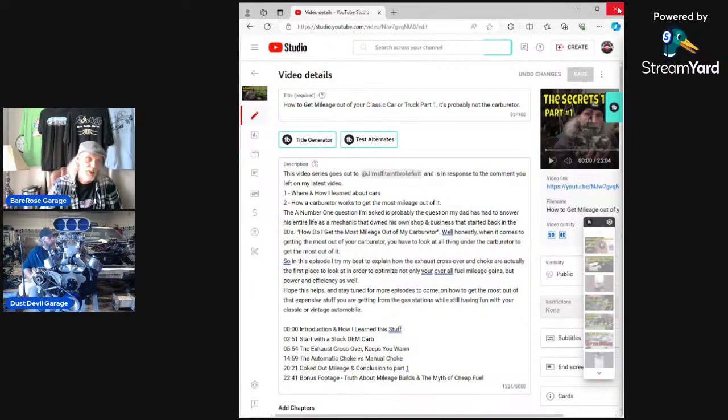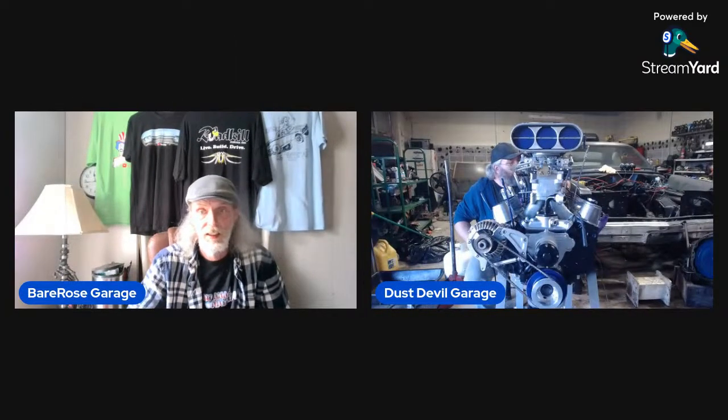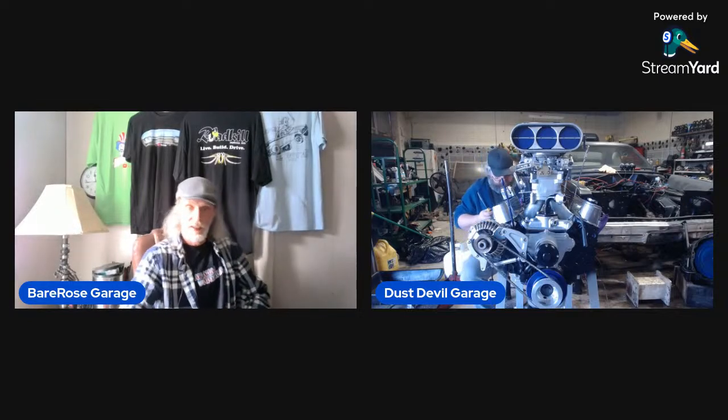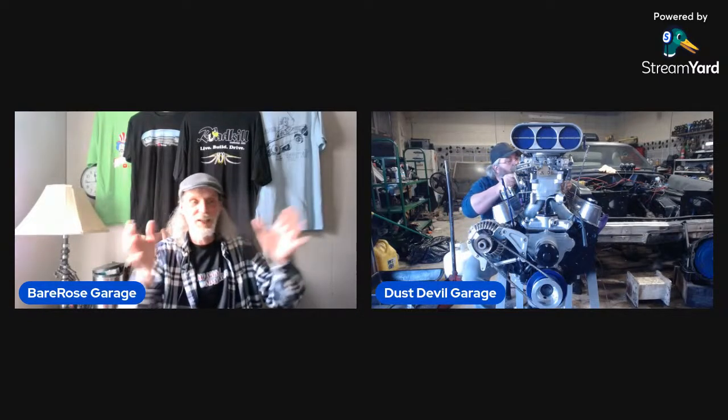That's how it throws your video out. I hope that helps everybody. That's a little bit of what I wanted to cover.